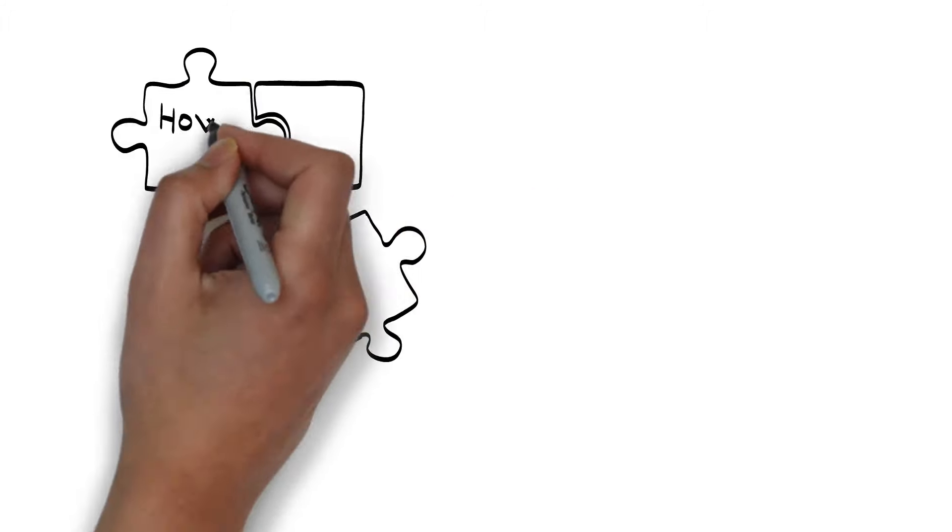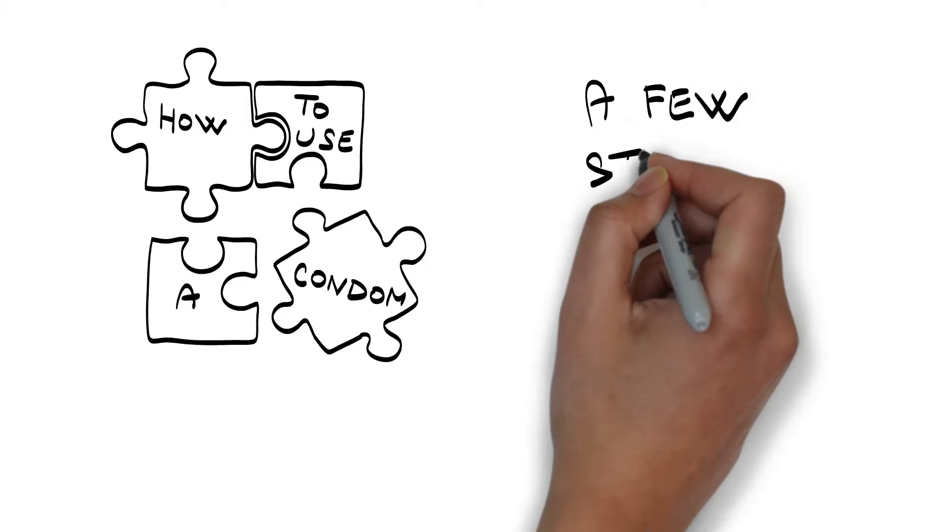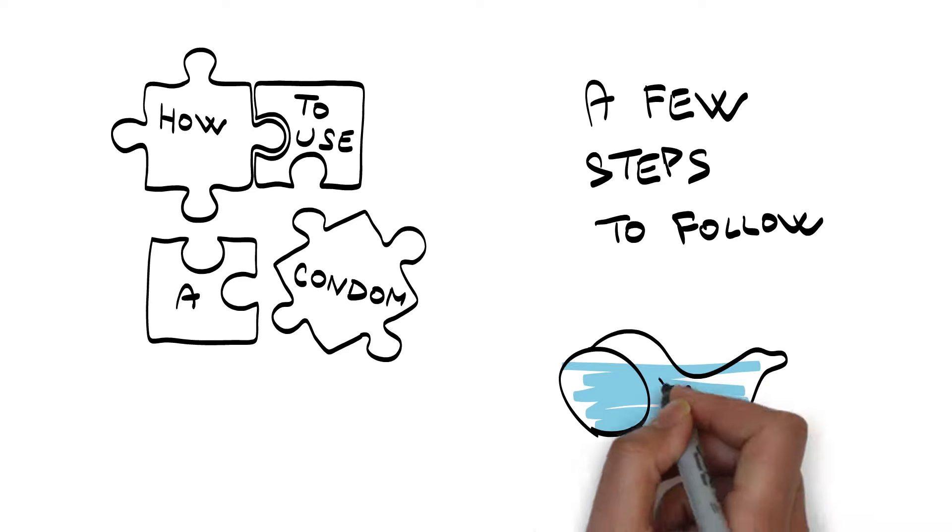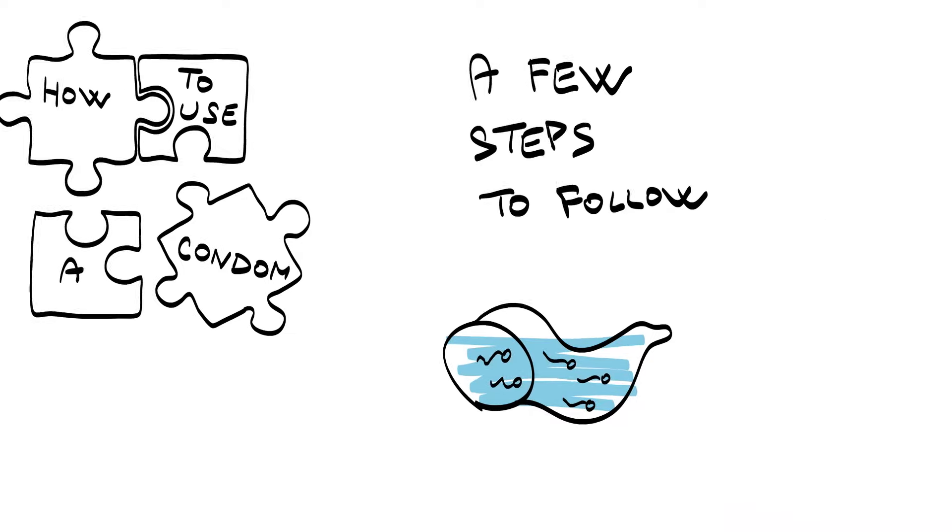How to put on a condom is not exactly a puzzling process, but there are a few steps to follow to get the benefits that these time-tested sperm-catching devices offer.